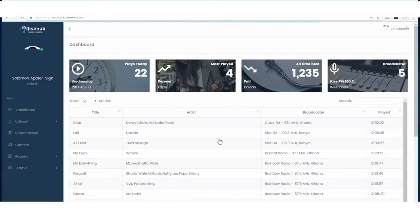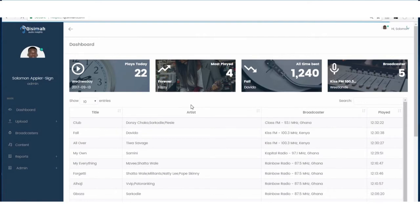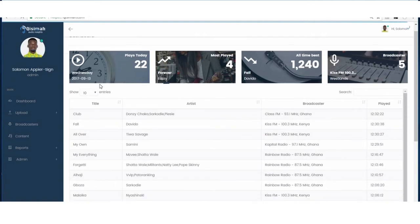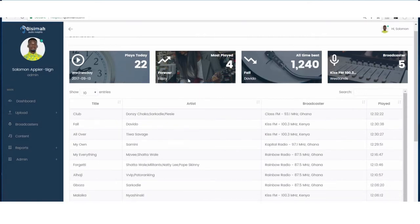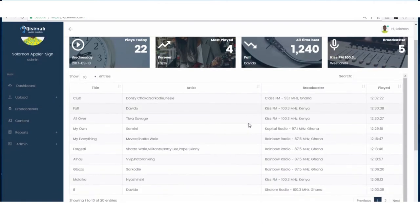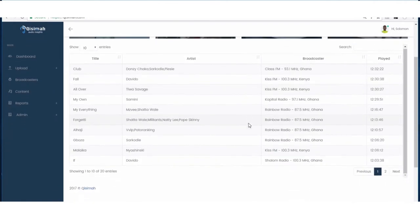Kisima is able to tell me the number of songs of my artists that has been played for a given day, the song that has been played the most, which of my artists is most trending, and the radio station that has played the songs of my artists the most for a given day.